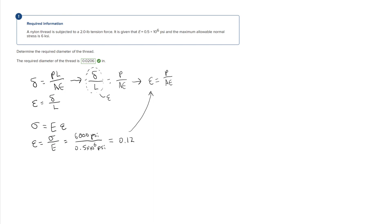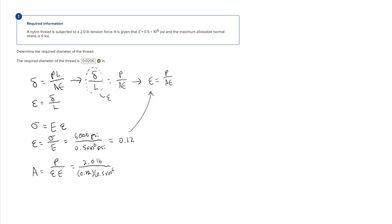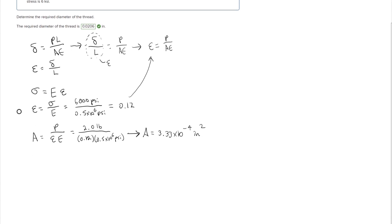Now we can use the strain in the formula ε = P/AE and rearrange it to solve for area: A equals P over the strain times the modulus of elasticity. P is 2.0 pounds, the strain is 0.12, and the modulus of elasticity is 0.5 times 10 to the sixth psi. Solving for the area gives us 3.33 times 10 to the negative fourth inches squared.